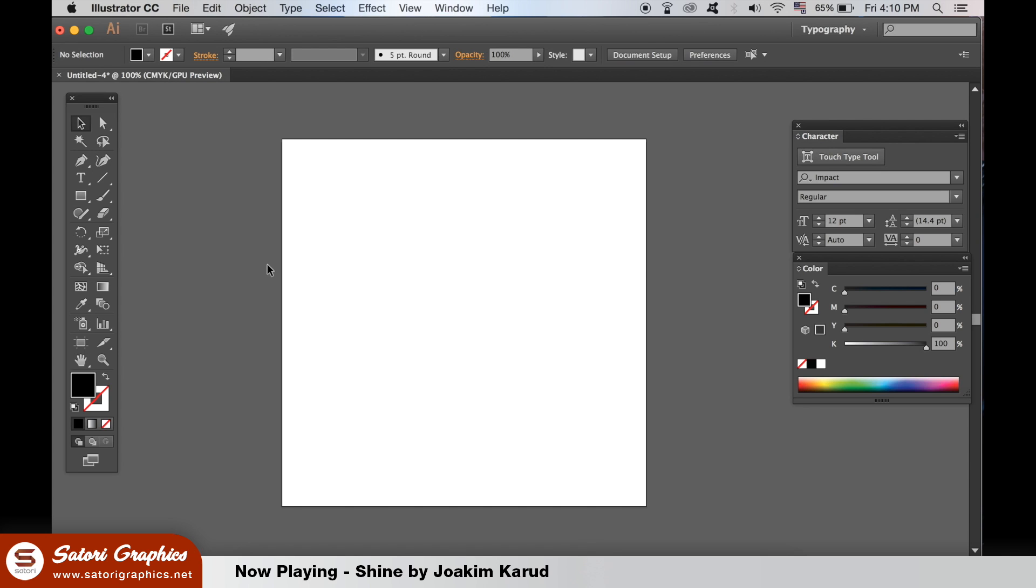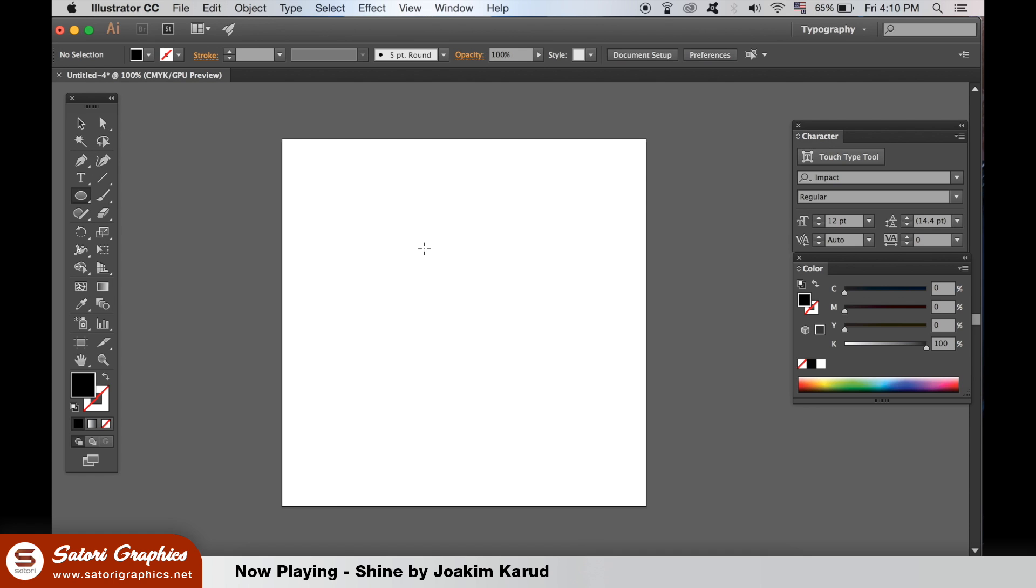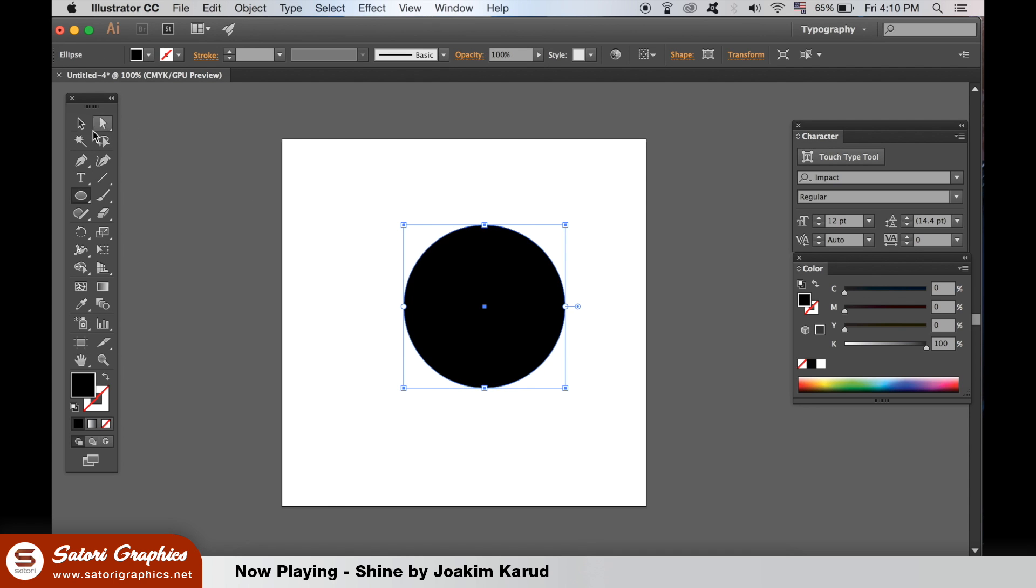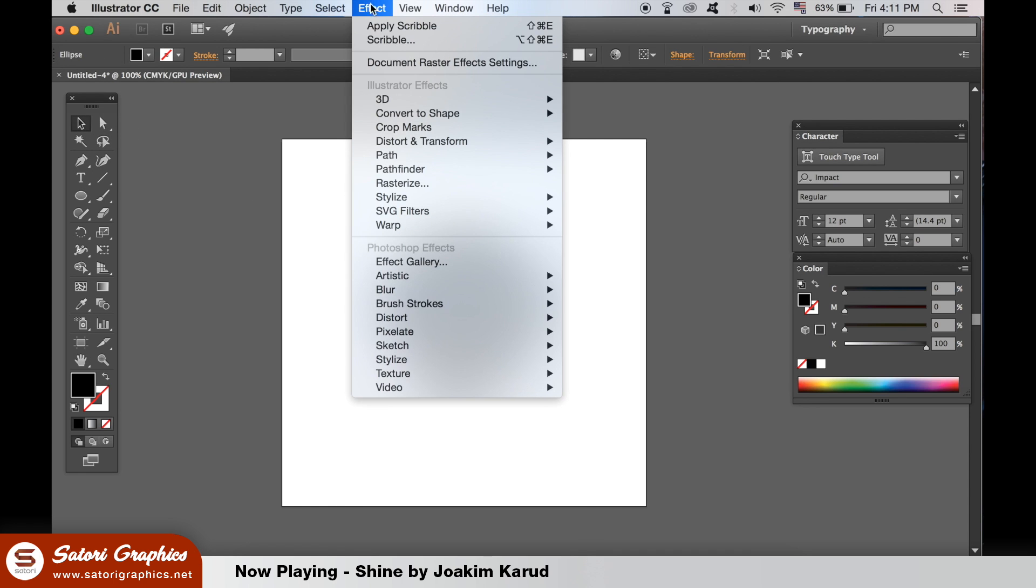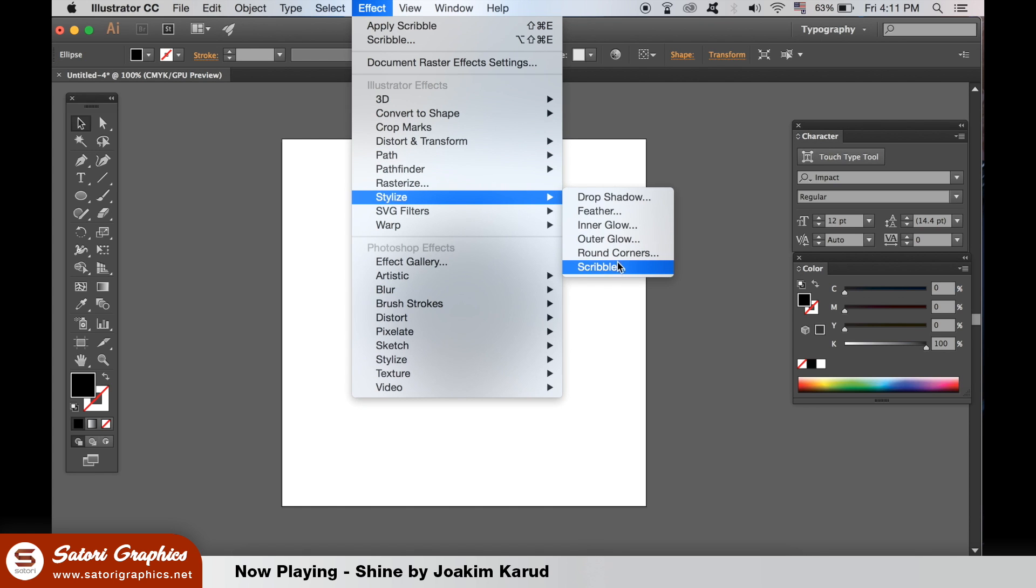The third and final use of scribble effect in Adobe Illustrator can be for logo design. Yep, that's right, logo design. Create a circle and then with a scribble effect try to make the edges really loose but to retain the circle shape.